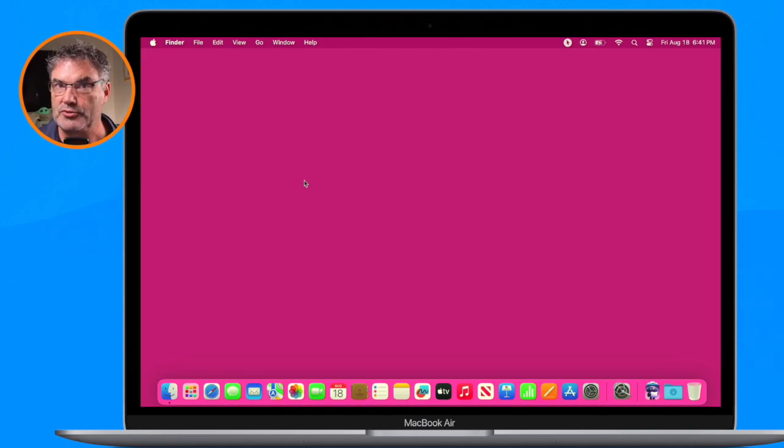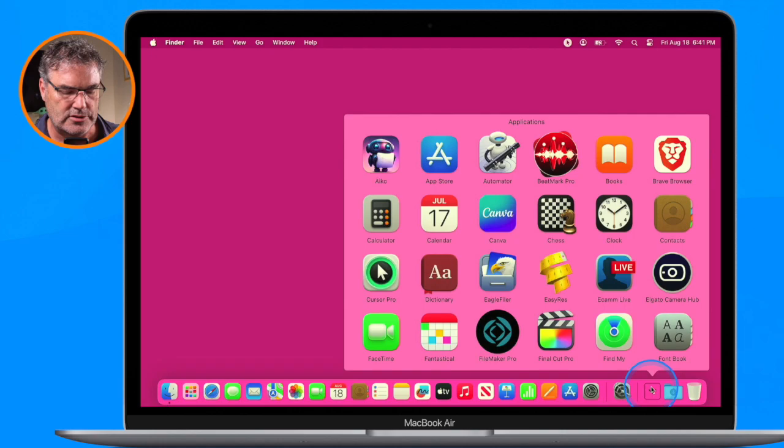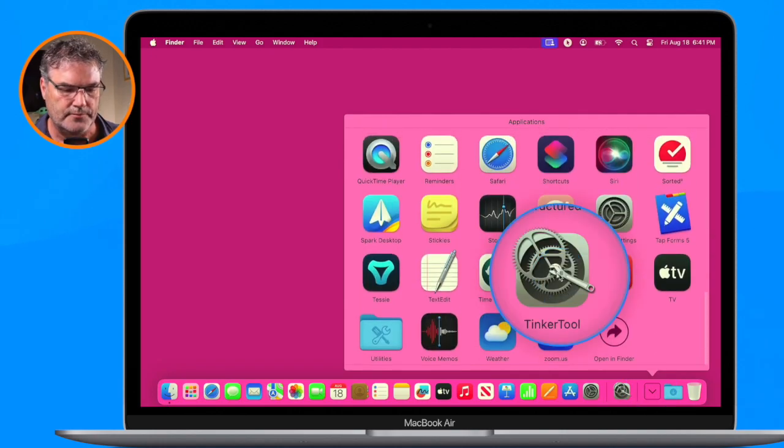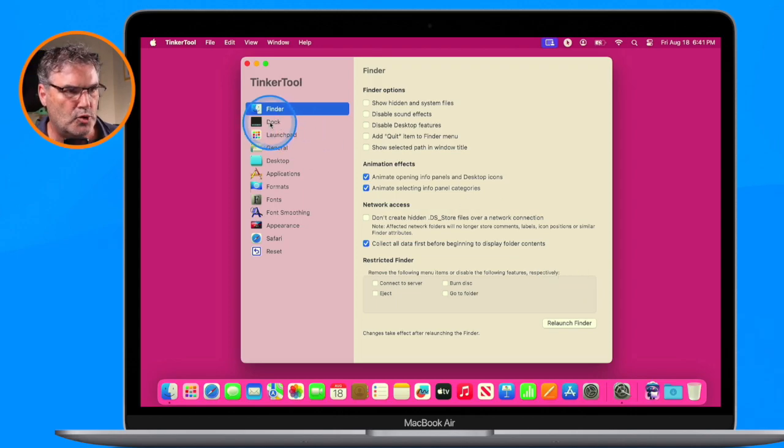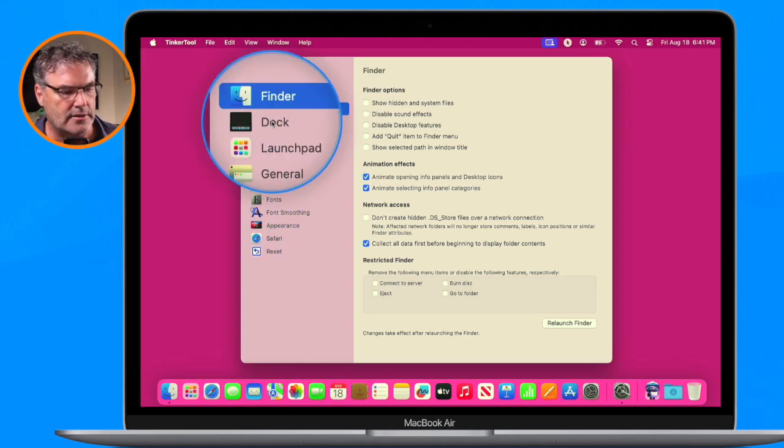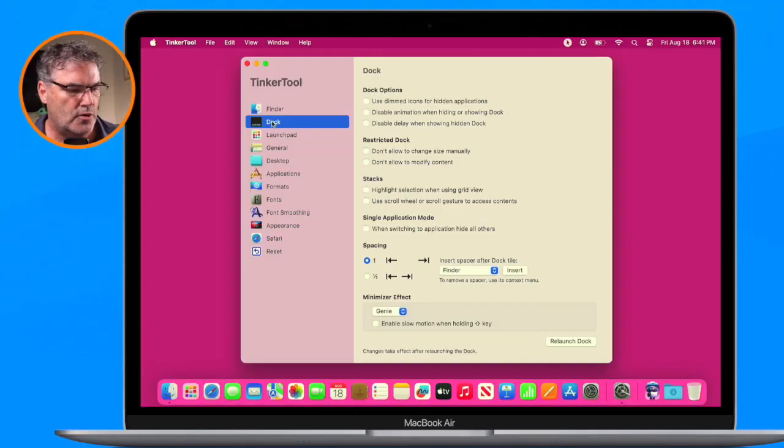The first thing we need to do is open up TinkerTool. I have it located in my Applications folder — when you install it, you want to install it there. We go over to TinkerTool, and you're going to see a number of different categories with a lot of options. We're going to focus on the Dock. TinkerTool does not modify or hack macOS in any way — it's simply giving you access to additional system settings that Apple has built into macOS but kept hidden or disabled by default.